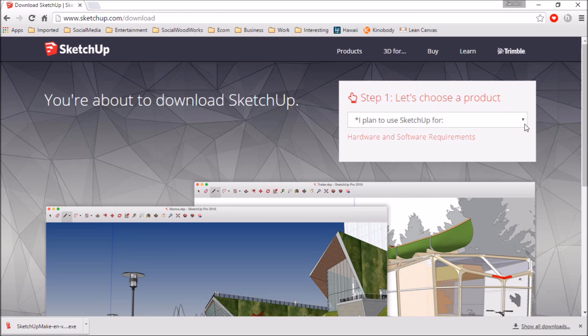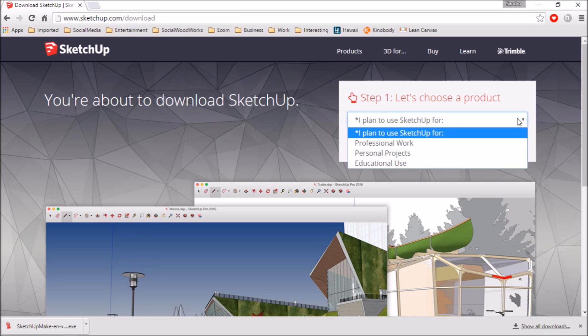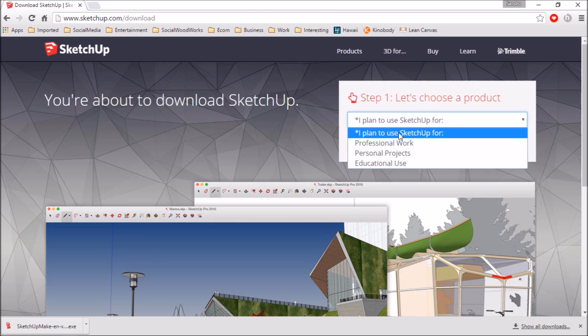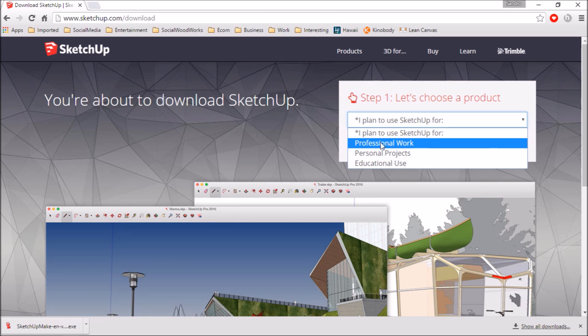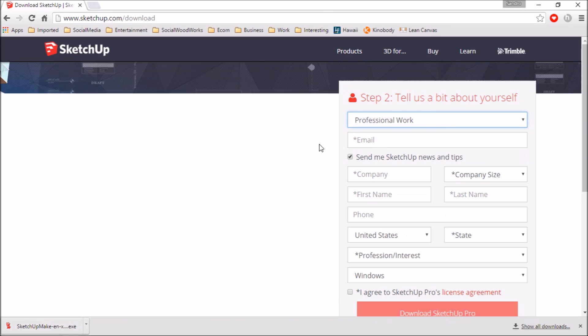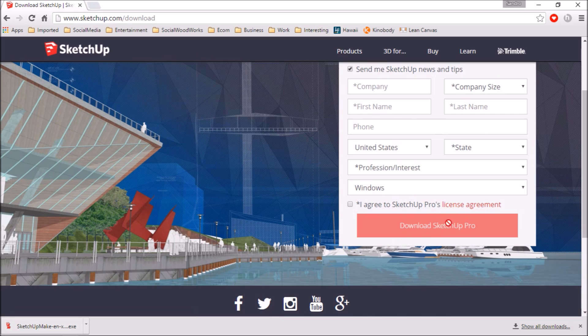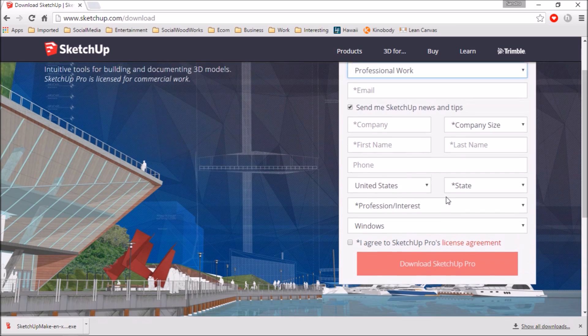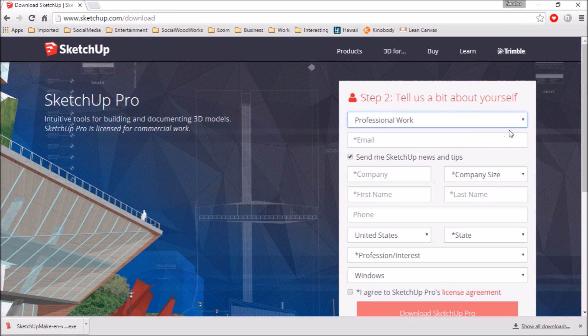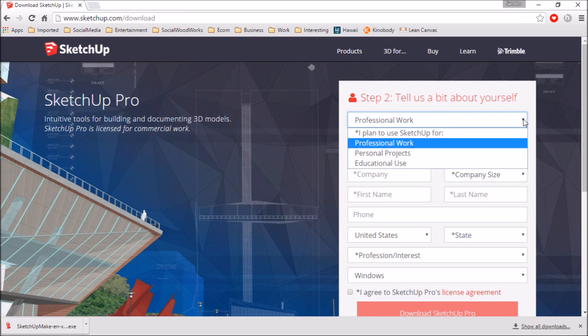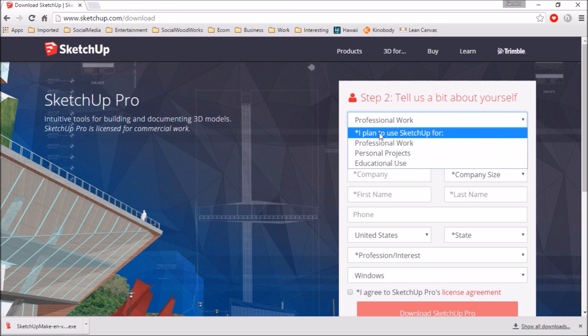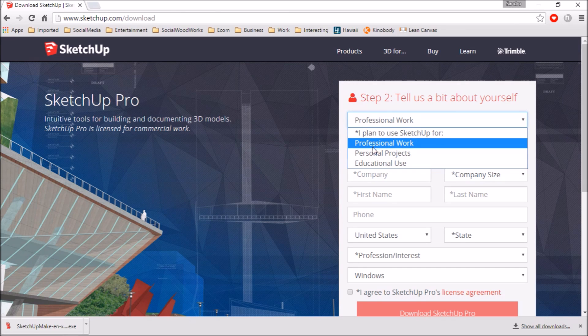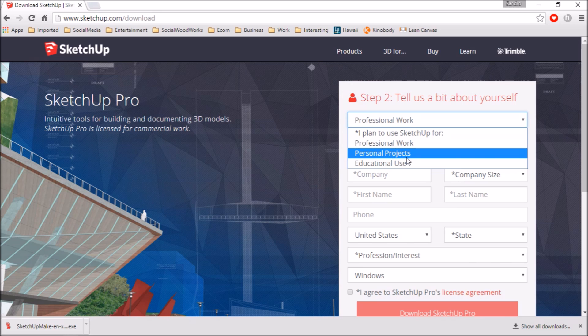So it asks you a few questions, basically wants to know what you're going to use the tool for. If you click this arrow here for the drop down menu you have a few options. If you click professional work it's going to want you to buy SketchUp Pro. So it's about, I think last time I checked, about 600 bucks. It's probably well worth it. I don't know if you want to spend 600 bucks on SketchUp or not, but for what I plan to use it for, the personal projects is the free one.